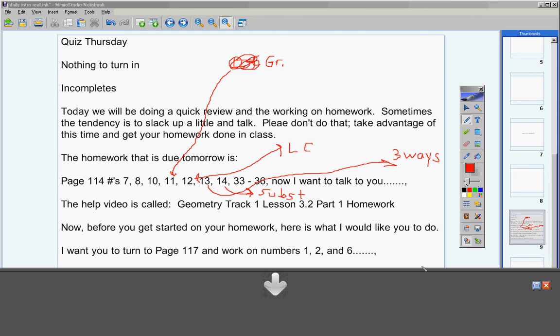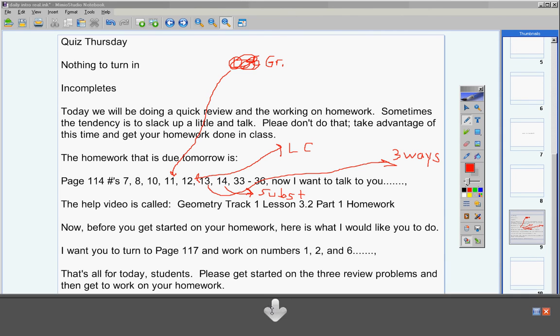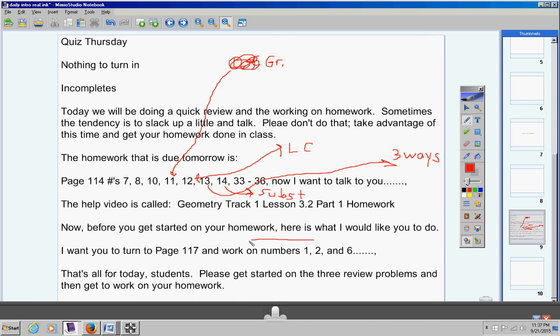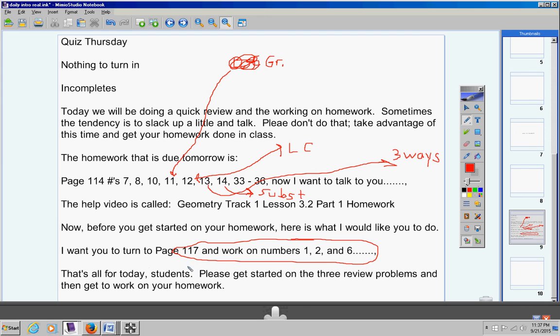All right, so having said that, that's all for today. Please get started on the three review problems right here and then when you're finished go ahead and get started to work on your homework. And by the way, Miss Carol, students, see this review assignment right here?